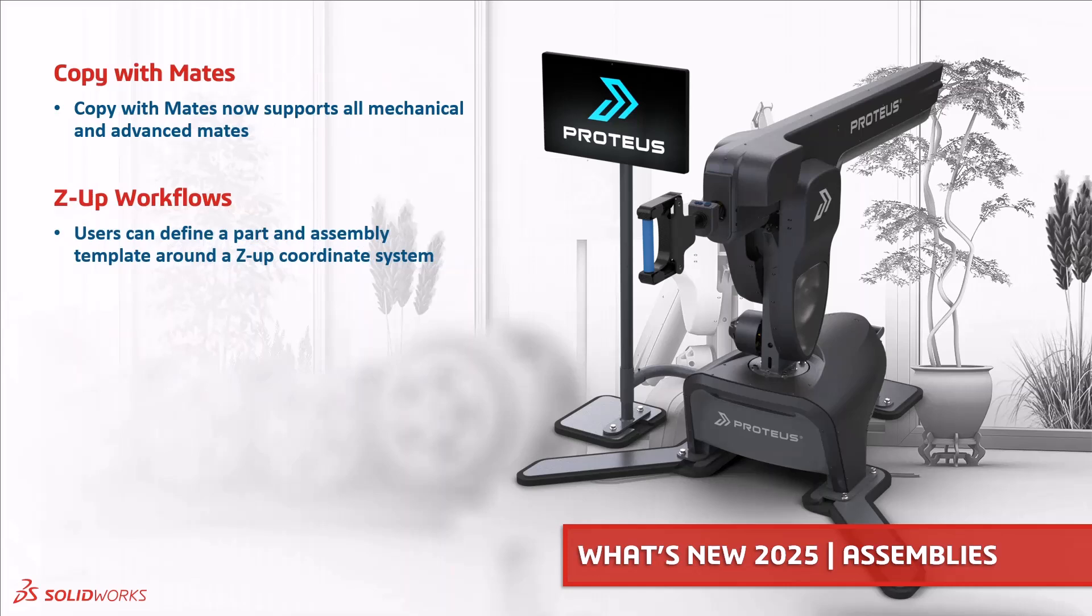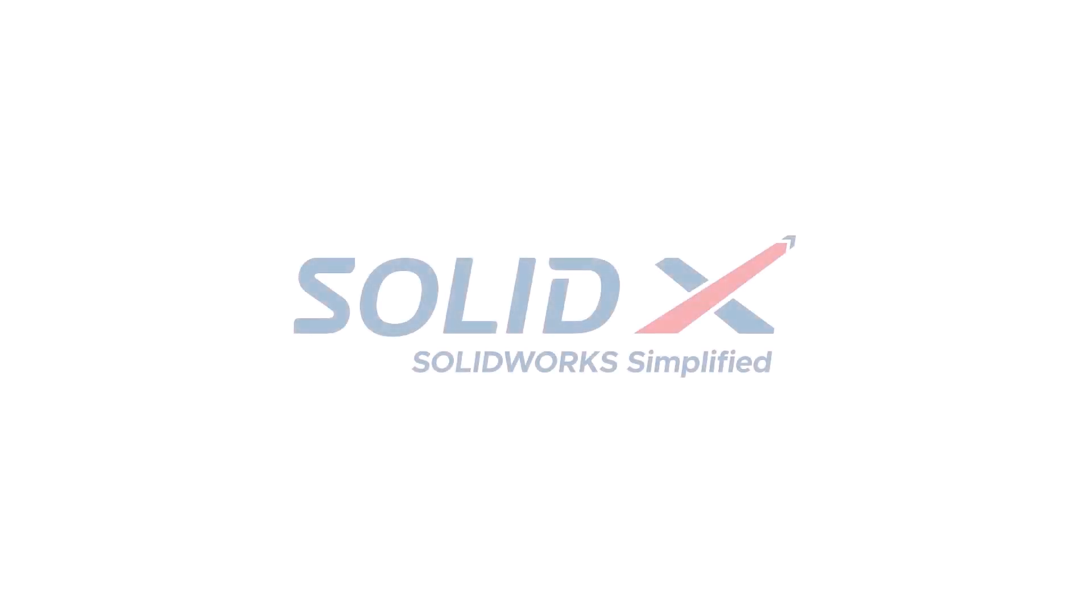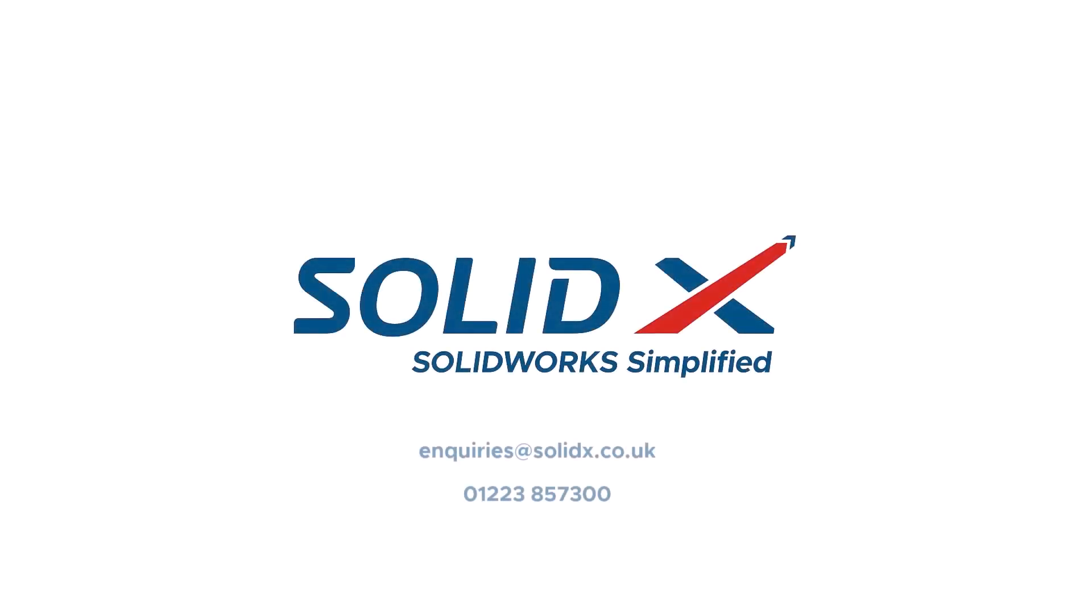Document groupings can be created to open multiple documents much faster. Copy with mates can now be used for mechanical and advanced mates and we can also specify Z-UP when we create a new part or assembly file. Thanks for watching and look out for our next video on what's new for drawings and MBD in SOLIDWORKS 2025.